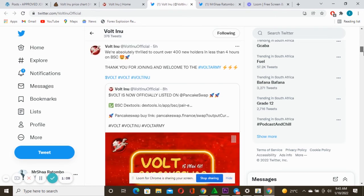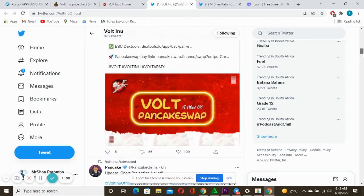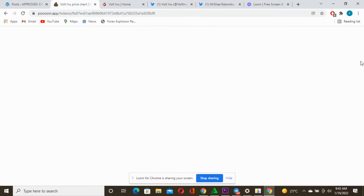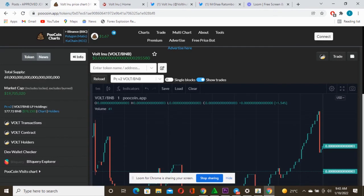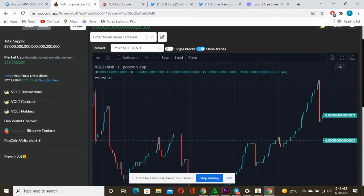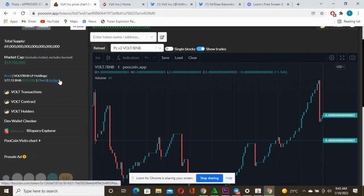This is just amazing, amazing updates. You can see also now it's available on PancakeSwap. Now if you look at the chart, the chart is a beautiful chart. The market cap is sitting on 19 million. For me, this is just a project that you can actually get into as now because right now it's still early days of this project.